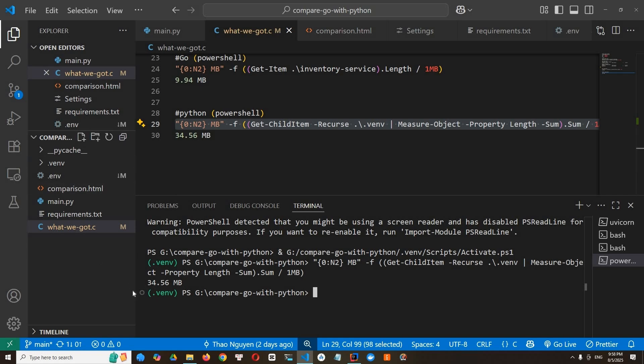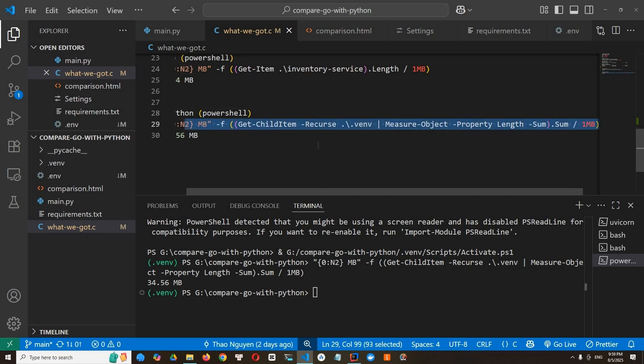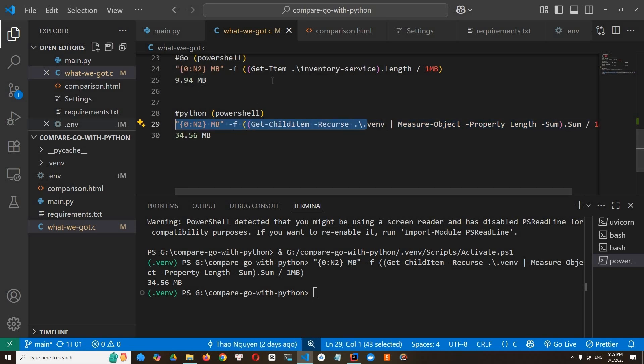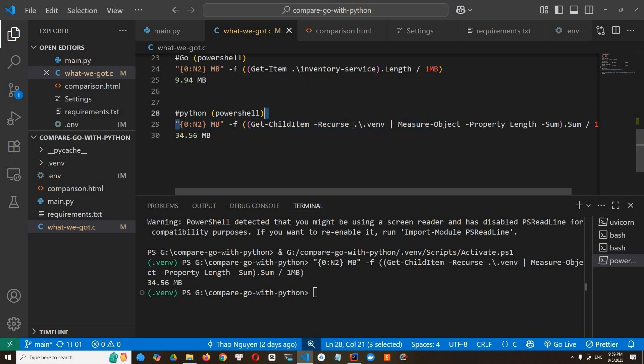And this command calculates the total size of all Python dependencies inside the virtual machine folder. For short, you call it venv or virtual machine folder. It also helps you to count the binary size and dependency chain of your Python app.